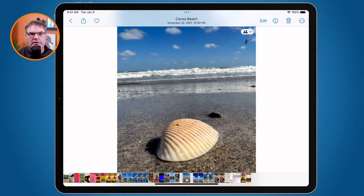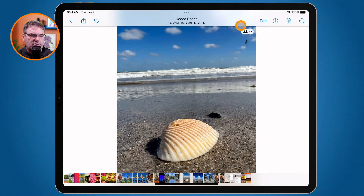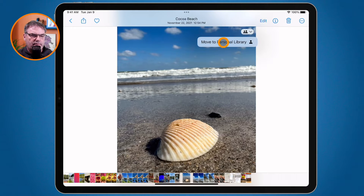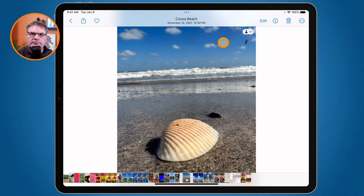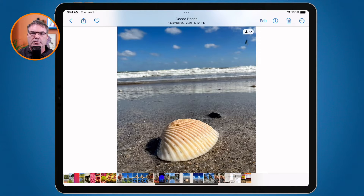They can also do the same thing. If we're sharing the same library, they can go into their Photos app and move photos from their personal library to the shared library. I want to move this back to my personal library — I tap on it and move it back. So as you can see, it's pretty simple. We basically have two libraries, and we can move our photos between them. We can view the photos from one library or the other, or view all of our photos and videos in both libraries.